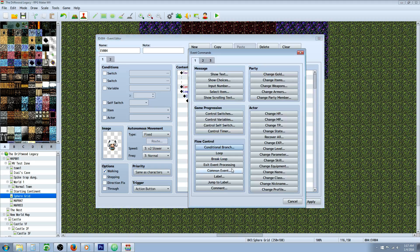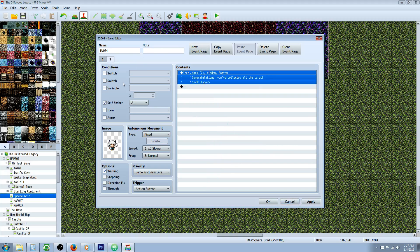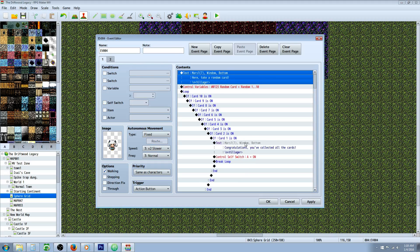Make sure you break the loop, otherwise it'll just keep telling you that over and over. Break loop is tab 1 under flow control — break loop. Then create a new event page. This event page just checks for self-switch B on, and it says 'Congratulations, you've collected all the cards.' So if the player keeps talking to this NPC, it just says you have all the cards.